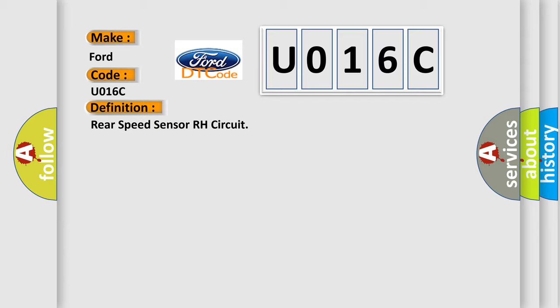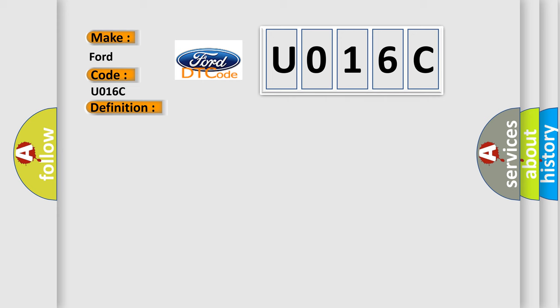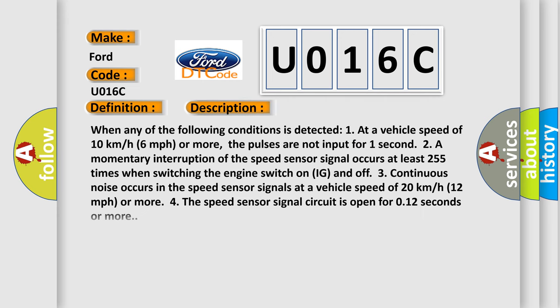And now this is a short description of this DTC code. When any of the following conditions is detected: 1. At a vehicle speed of 10 km/h (6 mph) or more, the pulses are not input for one second.